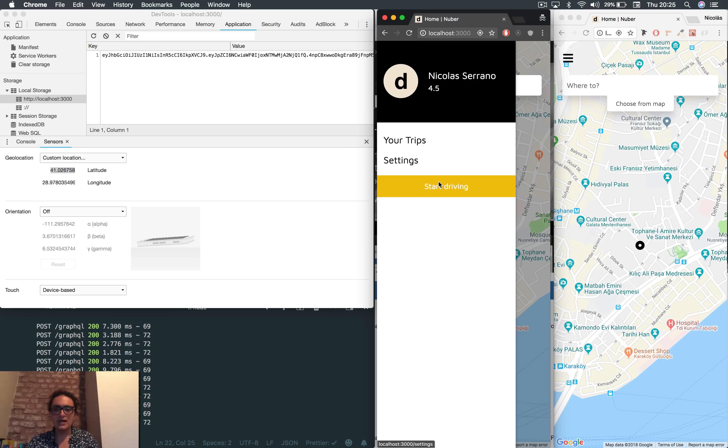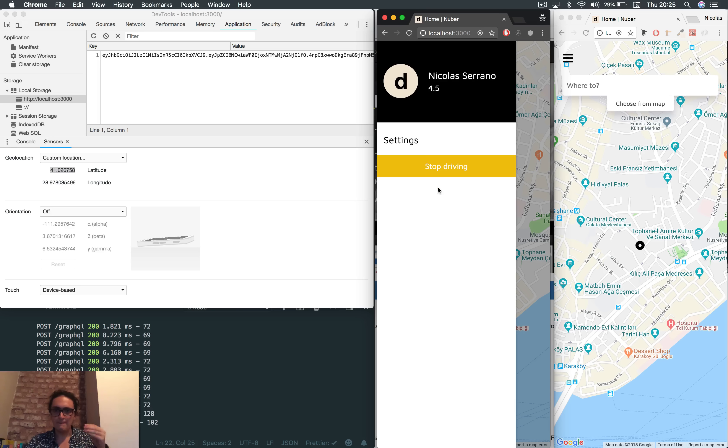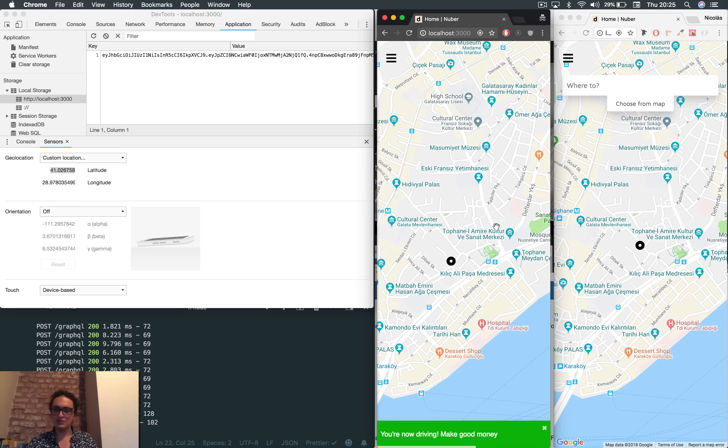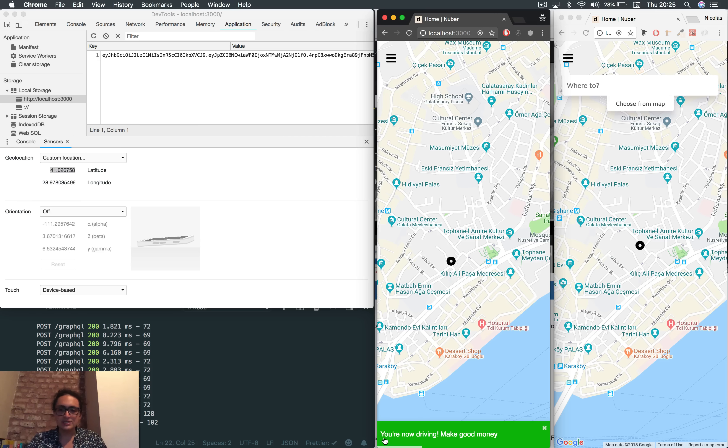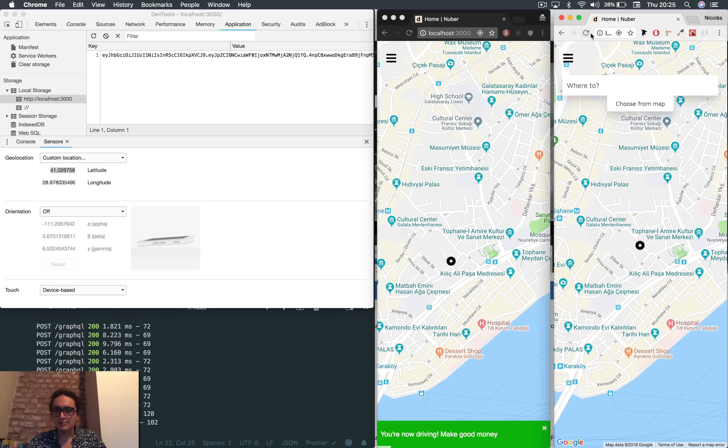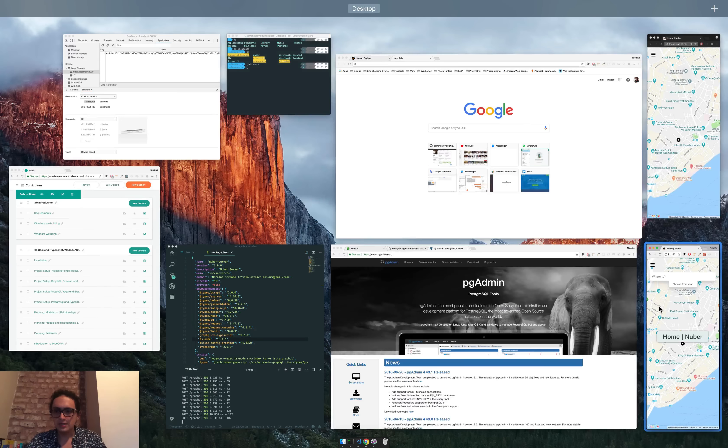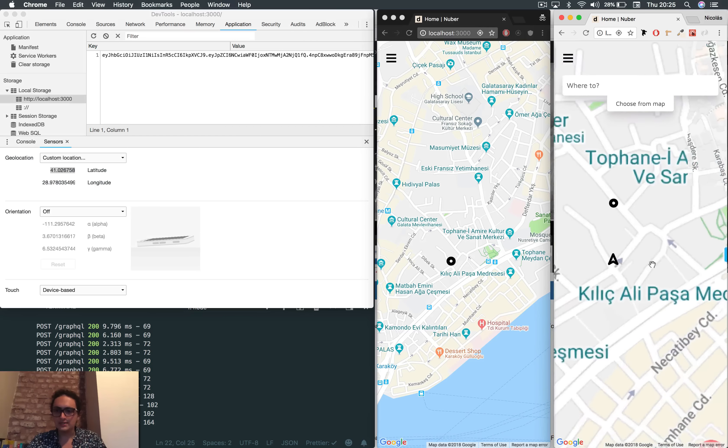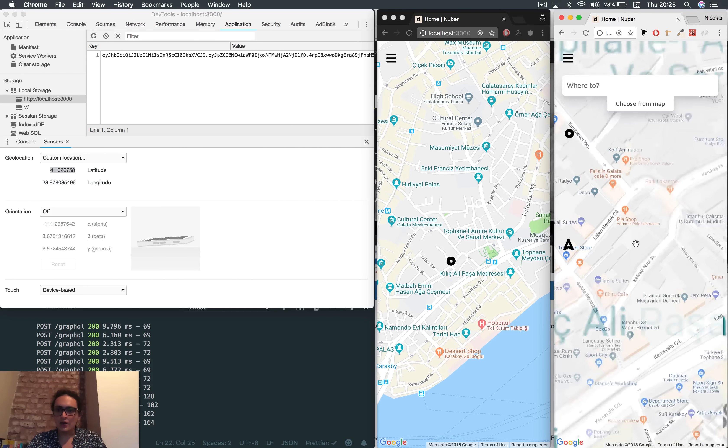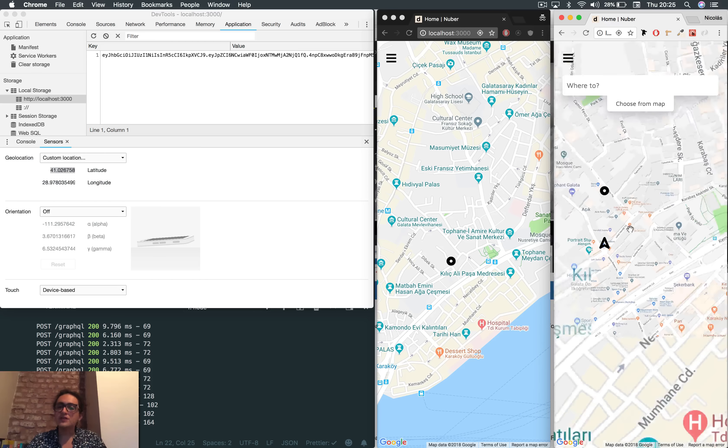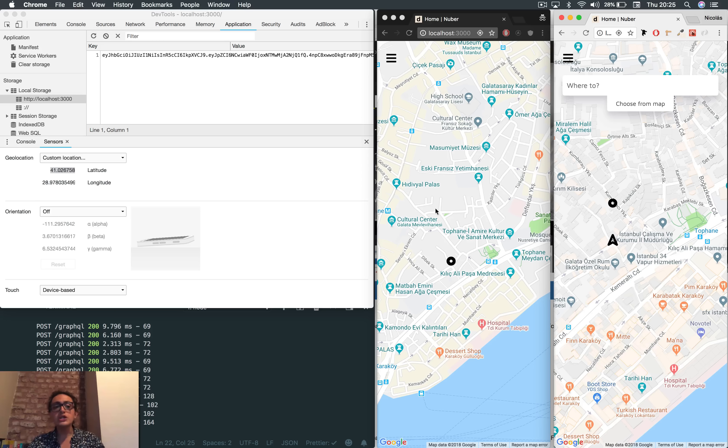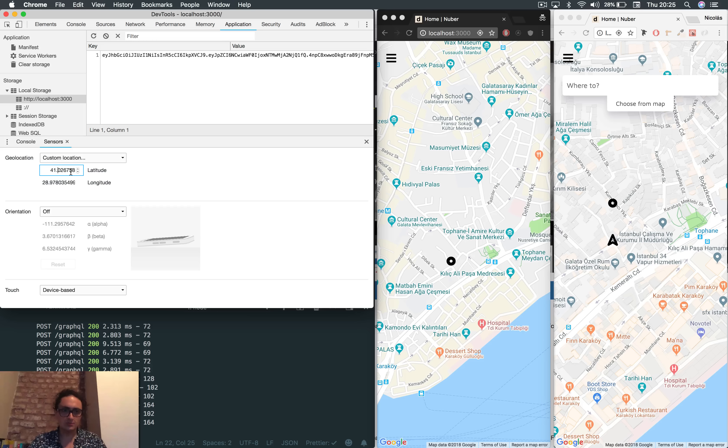Now, what I'm gonna do is, I'm gonna start driving, okay? Boom. I start driving now, and everything's all good. It says, you're now driving, make good money. Let's see what happened with this guy. Oh, and as you can see here, look at this. Now, the map of the customer is showing me the location of the driver, which is something pretty awesome.